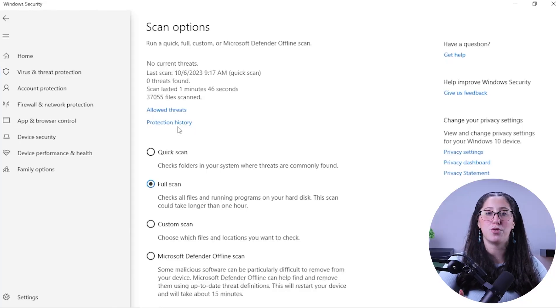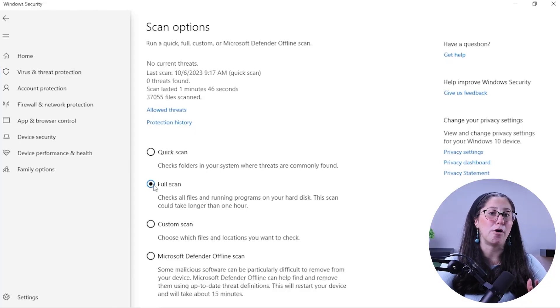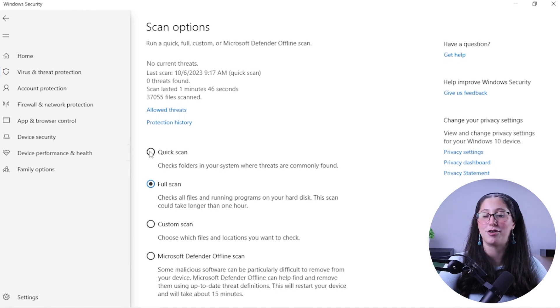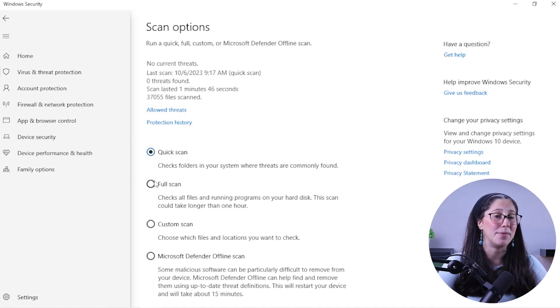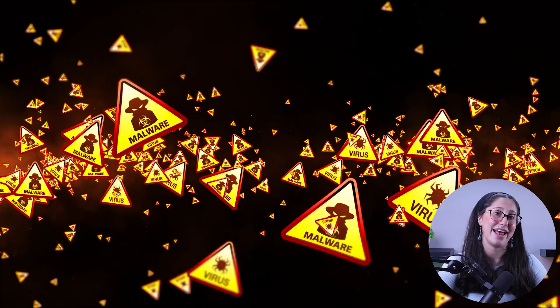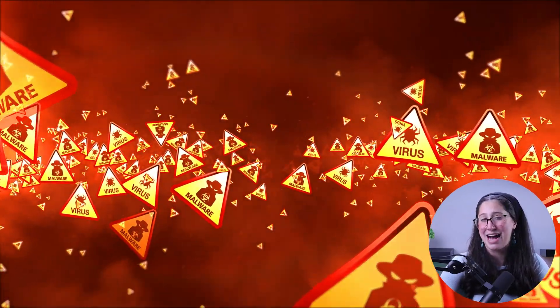Let me explain the other options in case you're wondering what they are and why they might be useful. Starting with the Quick Scan, this is going to be most useful for checking folders on your system where threats are commonly found. It's good if you just want to make sure your system is clean without waiting over an hour like you would normally do with a full scan. The only downside is that it might not be as thorough as the full scan, and most advanced malware will slip past it.